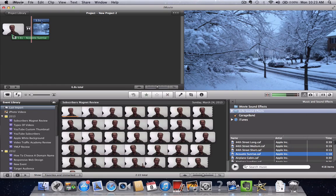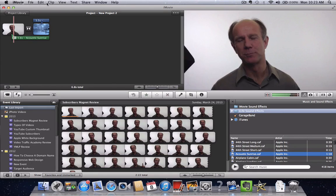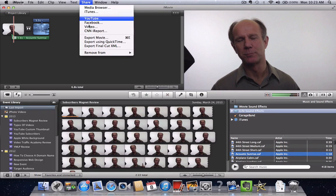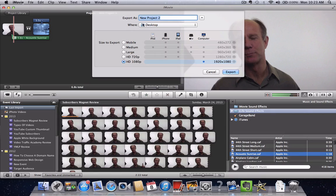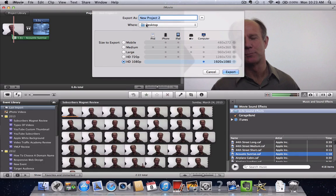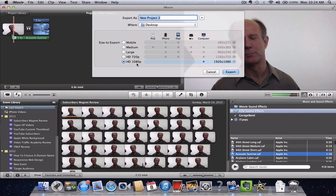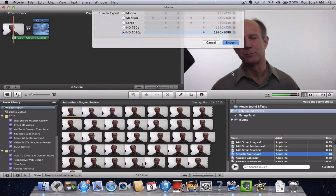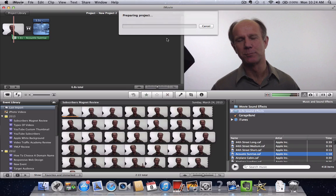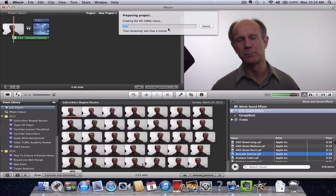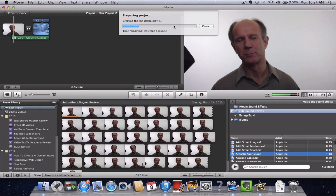Once you've edited all your video clips, you can actually export your movie by going to the share button here, export movie, and then you just name your project, export as, where to your desktop. Select the high definition 1080 or whatever you want to choose but I recommend 1080, and then you click export. Here you see the preparing the project where it will download your finished movie to your desktop.